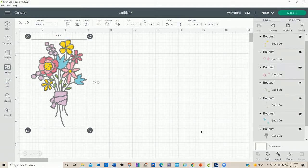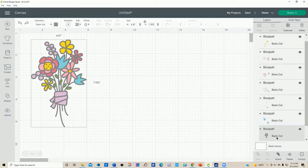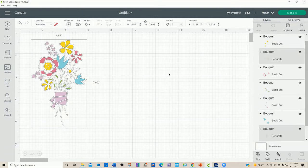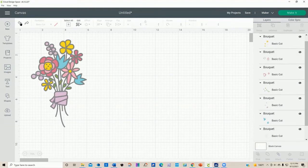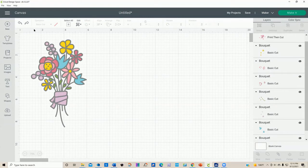If I want to perforate more than one item, I can click on one and then hit my Shift key on my computer and select another — so I've got these two items selected. I can go up here and select perforate, and now both the gray background and the flower petals are set to perforate. So when you go to make it, you're going to have two different operations: basic cut and perforate. I really don't want to perforate, but you can.